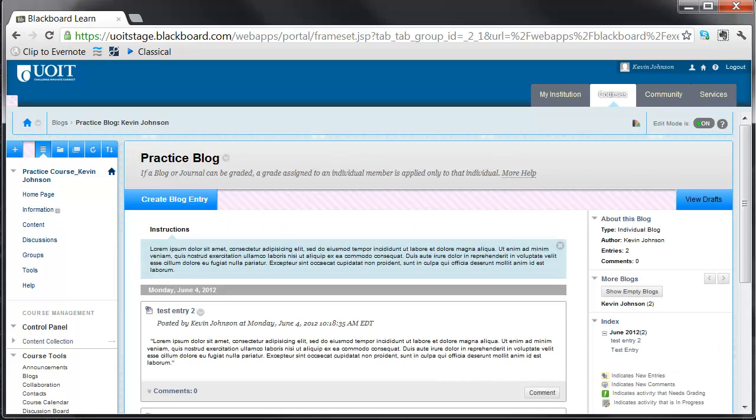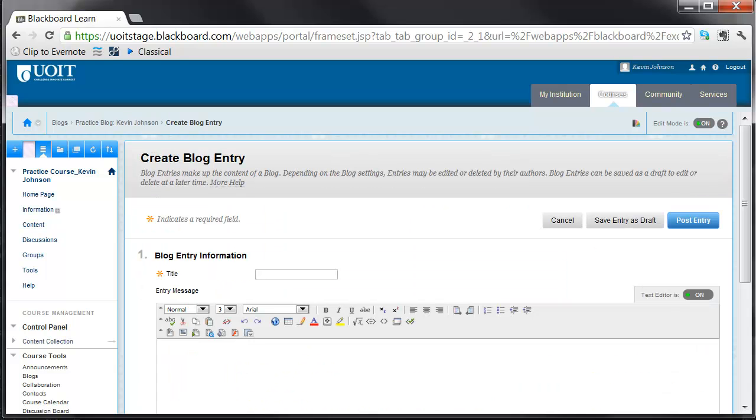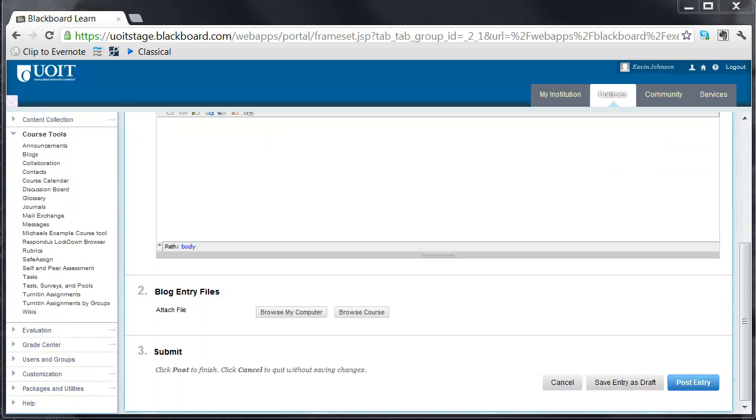Enter a title and type in the entry message box. Students can attach files to their blogs by selecting Blog Entry Files, and then Browse My Computer or Browse Course. Once the blog entry is complete, select Post Entry.